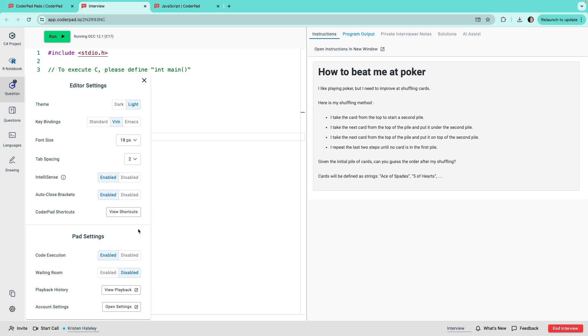Next are some interviewer-only settings. You can disable code execution if you want the focus just on writing code. You can also enable a waiting room so that candidates who enter before you're ready can wait in a branded waiting room for you to admit them when you're all set to begin.